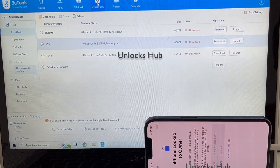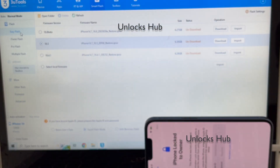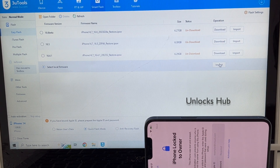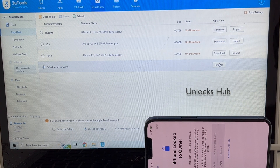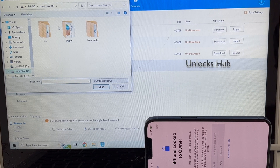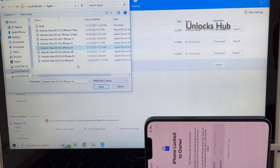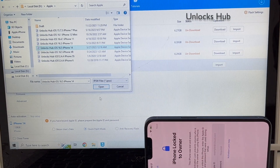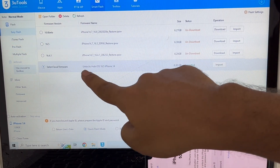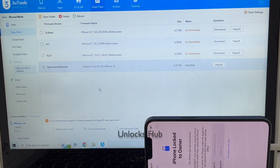I will be clicking on the smart flash option and go to the easy flash option there, and click on the select local firmware option and click on import. I will be selecting the unlock sub 16.5 iPhone 14 IPSW file. Click open and you can see it says unlock sub 16.5 iPhone 14 is imported, shown in green color.